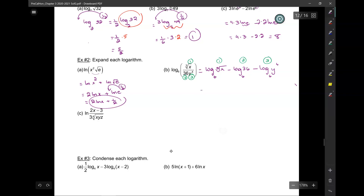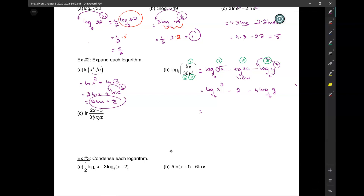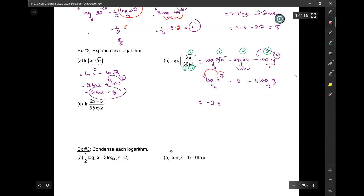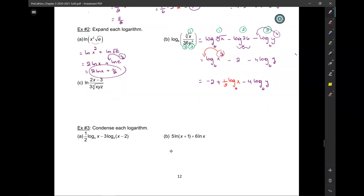Now simplify: log base 6 of x to the one-third, minus log base 6 of 36 (which is just 2), minus 4 log base 6 of y, because the exponent 4 comes down. Writing constants in front: negative 2 plus one-third log base 6 of x, minus 4 log base 6 of y. Remember to keep the base.